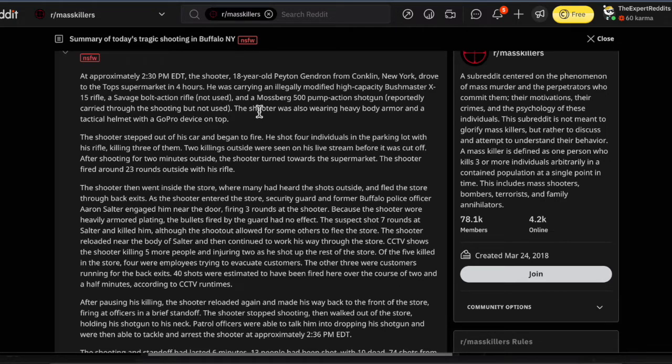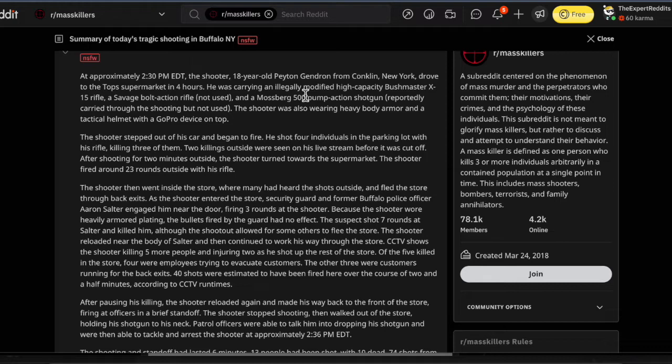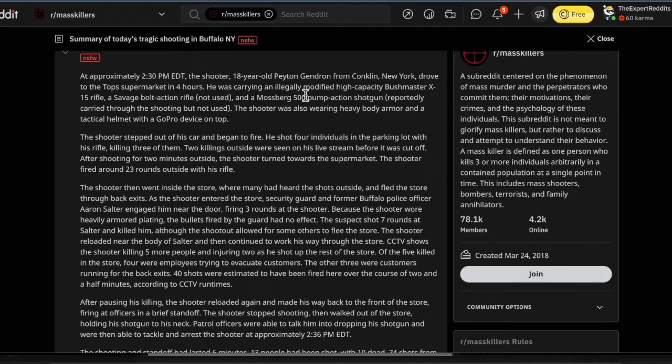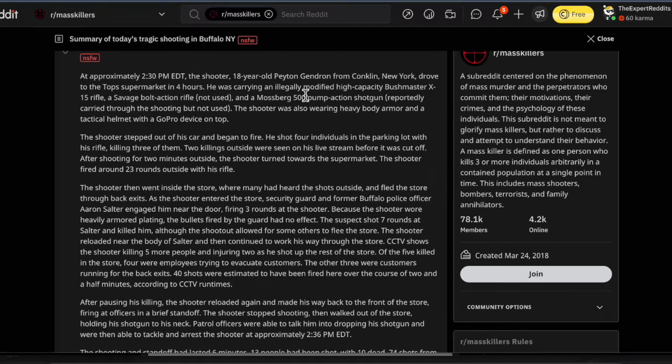He was carrying an illegally modified high-capacity Bushmaster XM-15 rifle. There goes my red flag. It's always the same rifle. It's always a Bushmaster XM-15 because like one person used it. It's like that is how every gun used to be an Uzi. Now every gun is the Bushmaster XM-15.